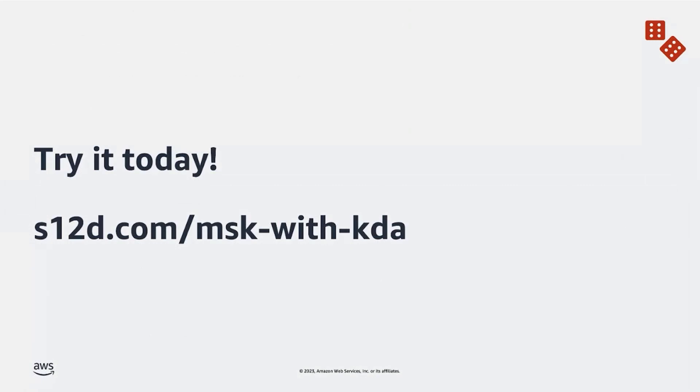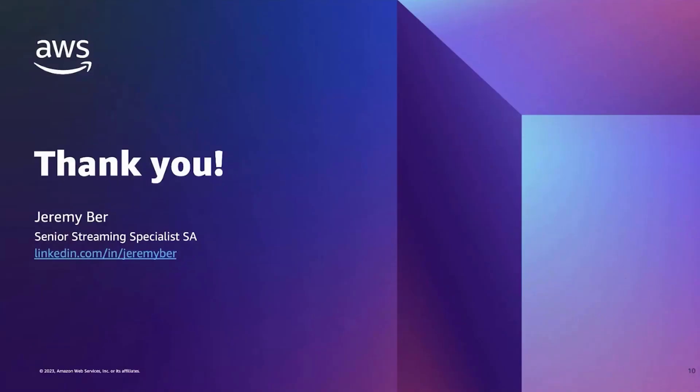If all that seemed interesting to you, we encourage you to try out the workshop today. If you enter in the link on your screen right now, you'll be taken to the fully self-managed workshop that you can walk through on your own in order to try out all of the things that I showcase today. Hope you enjoyed this presentation. I'm Jeremy Burr, and we look forward to hearing from you. Thank you. Bye.